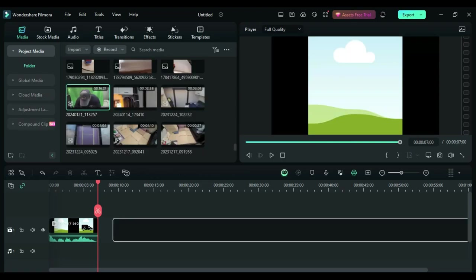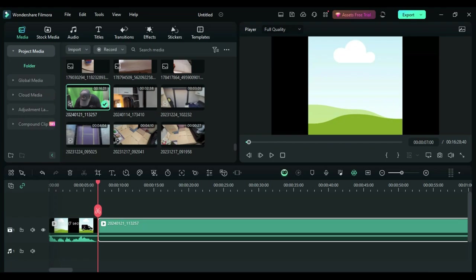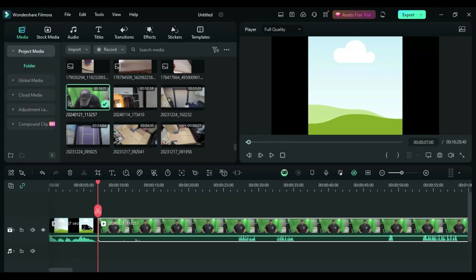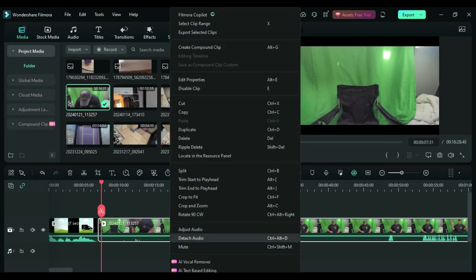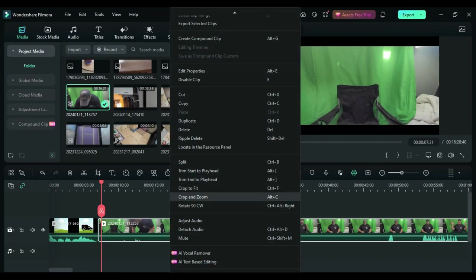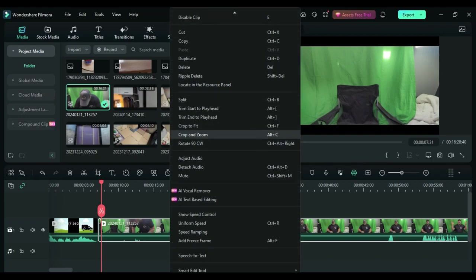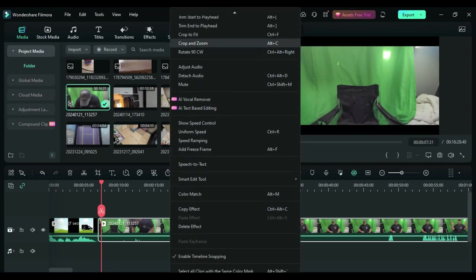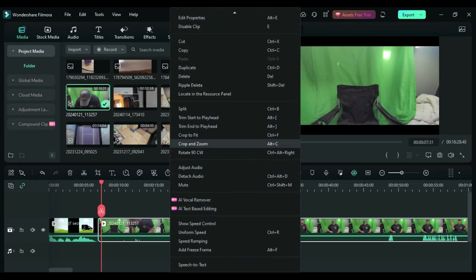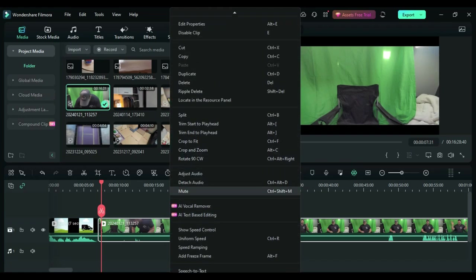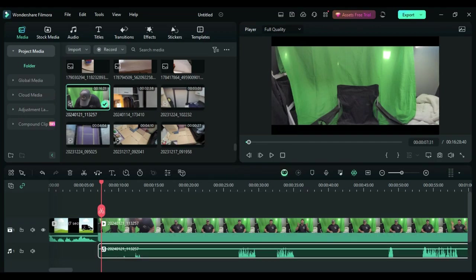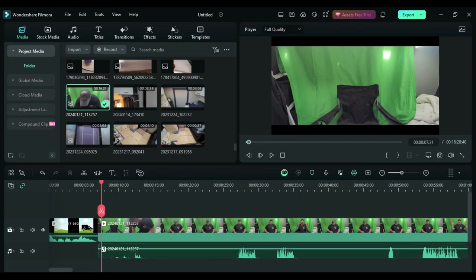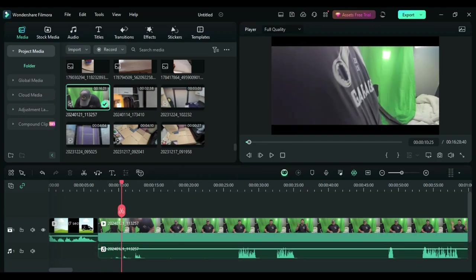The next thing I do is take my voiceover clip and put it into my timeline. And another thing that I do sometimes, especially when I actually record a video of myself talking to the camera, is I'll detach the audio from the video.